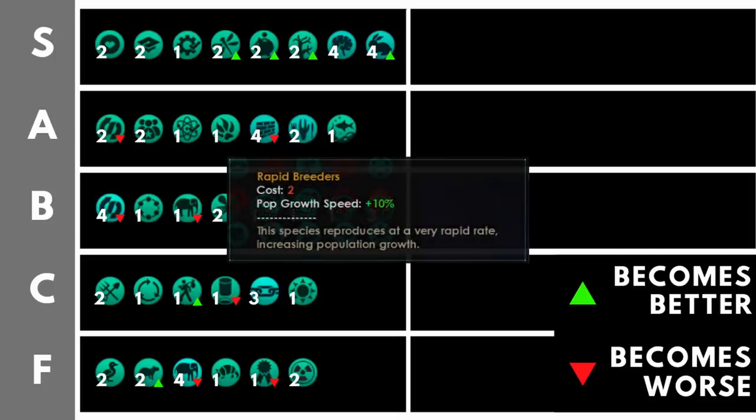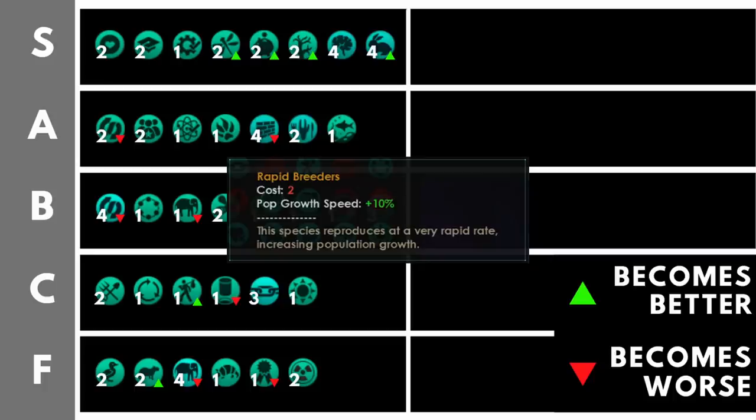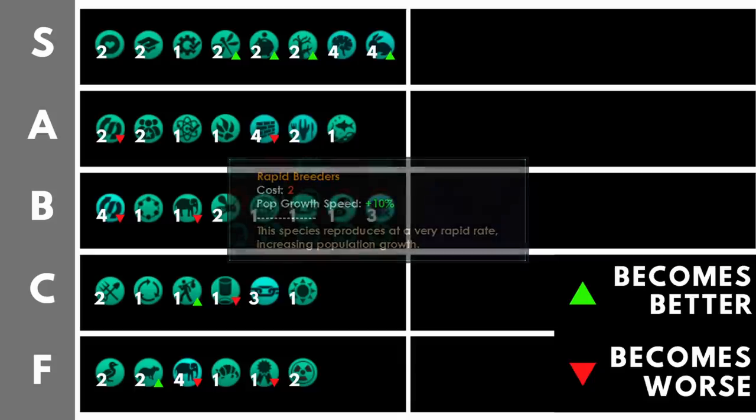Rapid breeders at the cost of two points increases our pop growth speed by 10%. This one is very fantastic, though I think some people like it a little bit less since the pop growth rework in 3.0. I, however, still think it's fantastic. It's actually even better as the game goes on, because this 10% bonus growth speed becomes more and more important as the total growth points we need to accumulate in order to grow a new pop increases due to the increasing number of pops in our empire. This difference, this 10% becomes a larger time saving the more pops we have in our empire. And as pops are the most important resource in Stellaris, increasing them is a no-brainer.